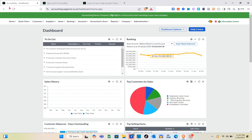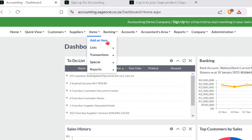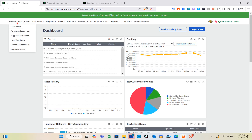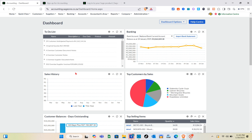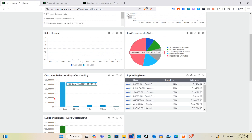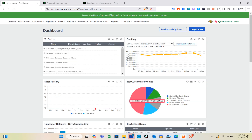This is your home page and dashboard. Here you'll see an overview covering customers, suppliers, items, banking, accounts, reports, company, and administration. We'll discuss each of these options one by one. The dashboard also shows a to-do list, banking summary, sales history, top customers by sales, and you can add more widgets.